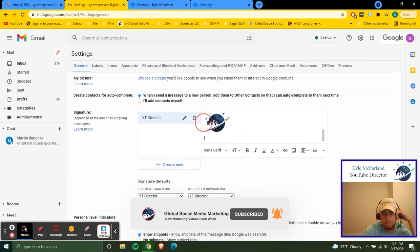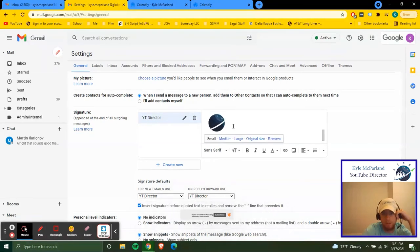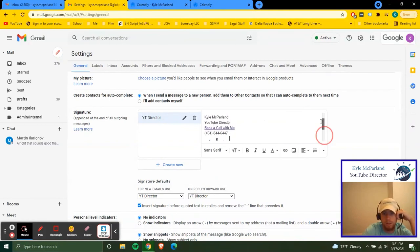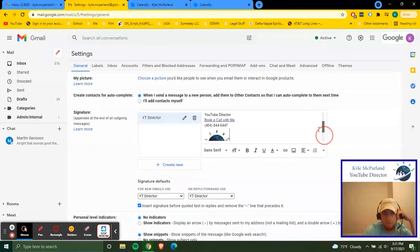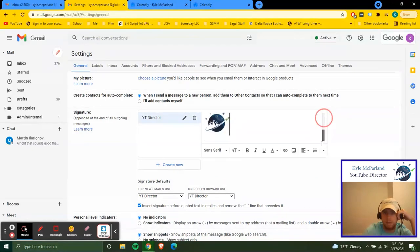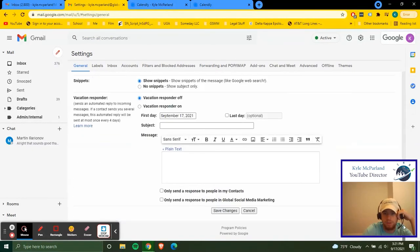And then make sure it's kind of small. So set it as small size, so it's not super big. And that will be how you will set up the email signature.